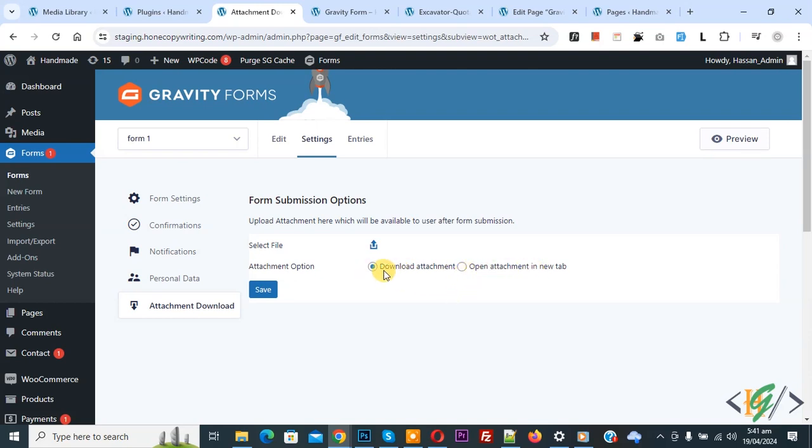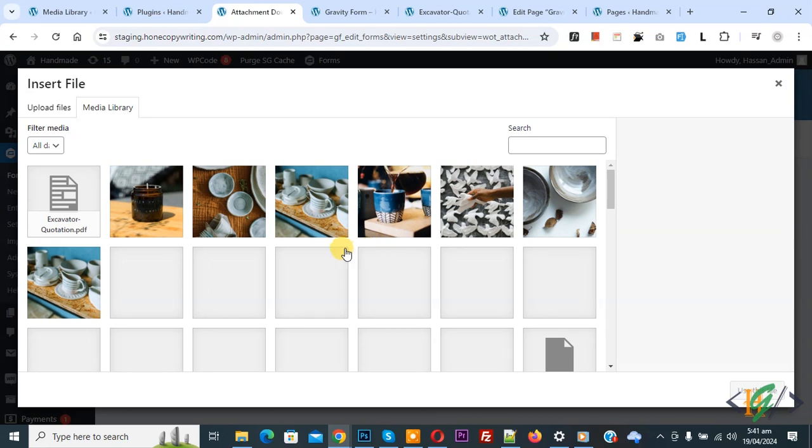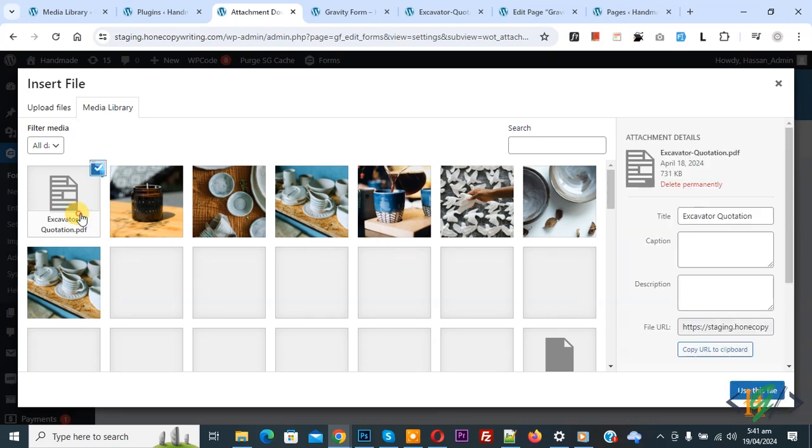We select Download Attachment and then you see Select File. Now select... This is our PDF file. Now select, and then you see button Use This File.